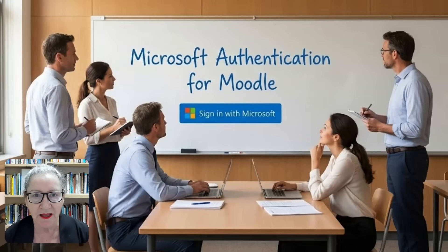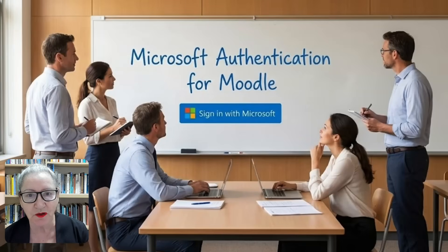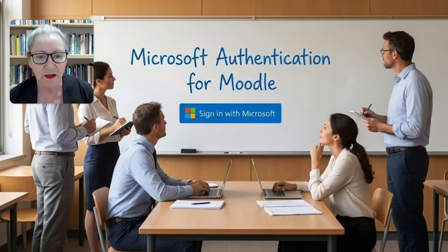Hi there and welcome. This is Nellie Deutsch and today I'm going to show you how to add your Microsoft authentication or login to your Moodle site.